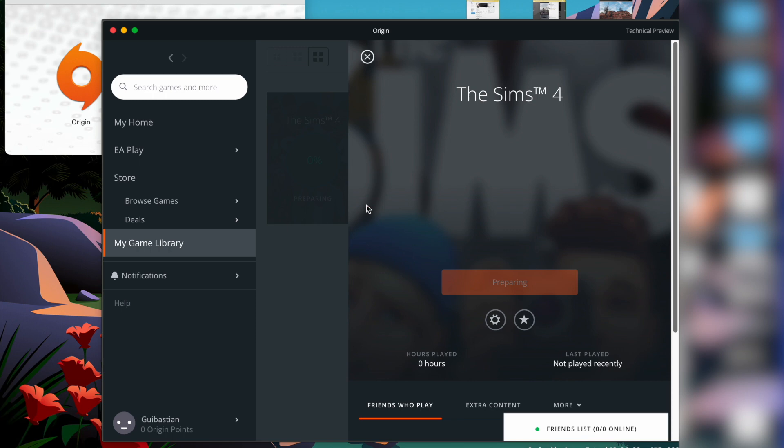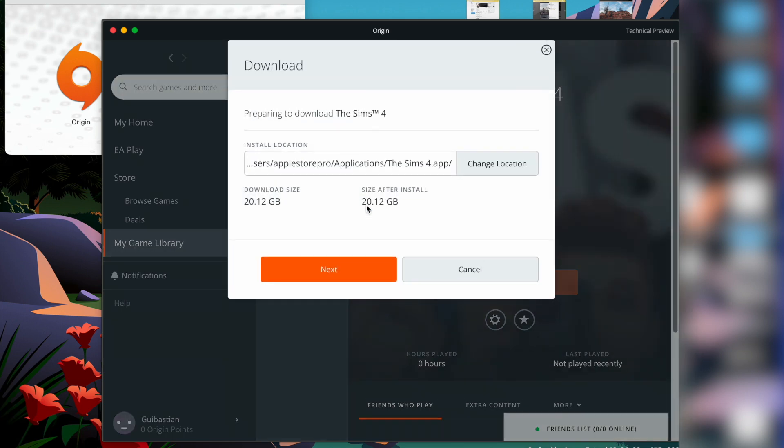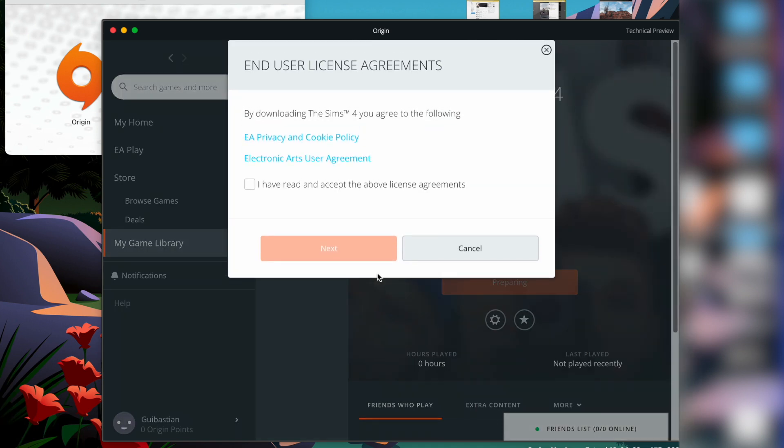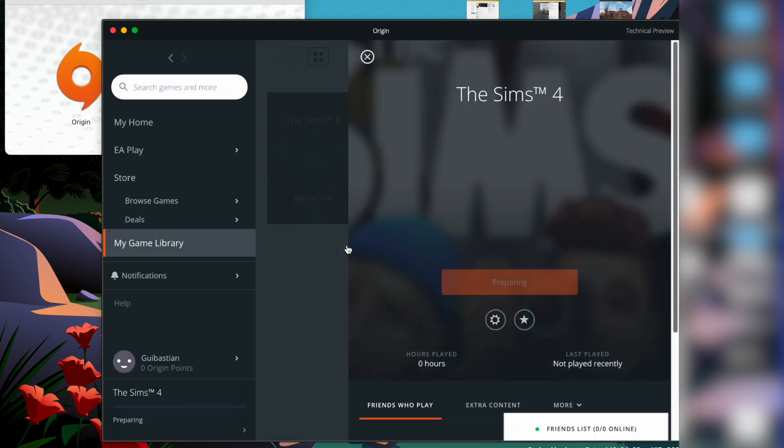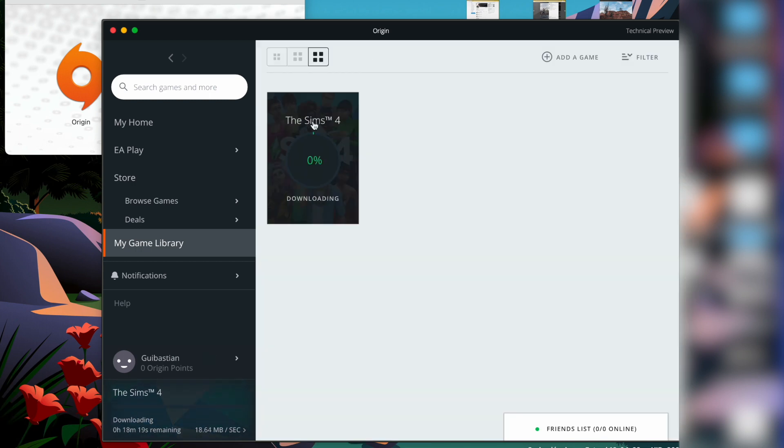It's going to ask you your language and also the location where you want to download it, and click on next. Now you have to accept the terms, next, and right now it's downloading so the process is going to be here.